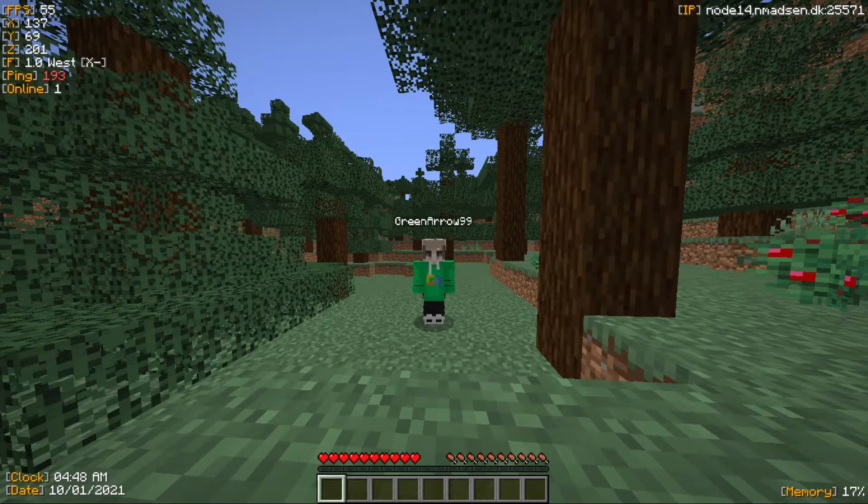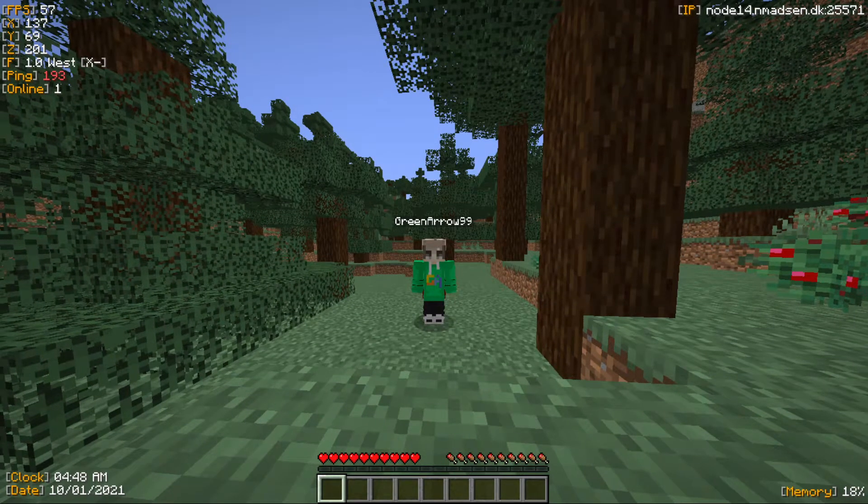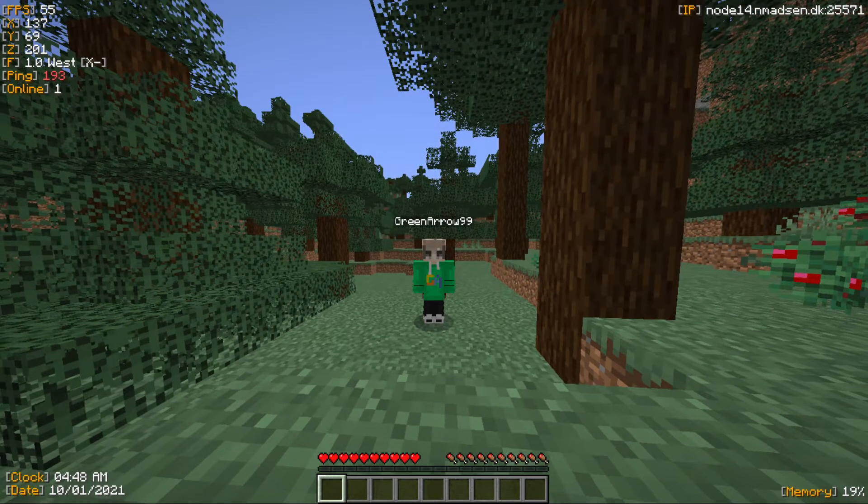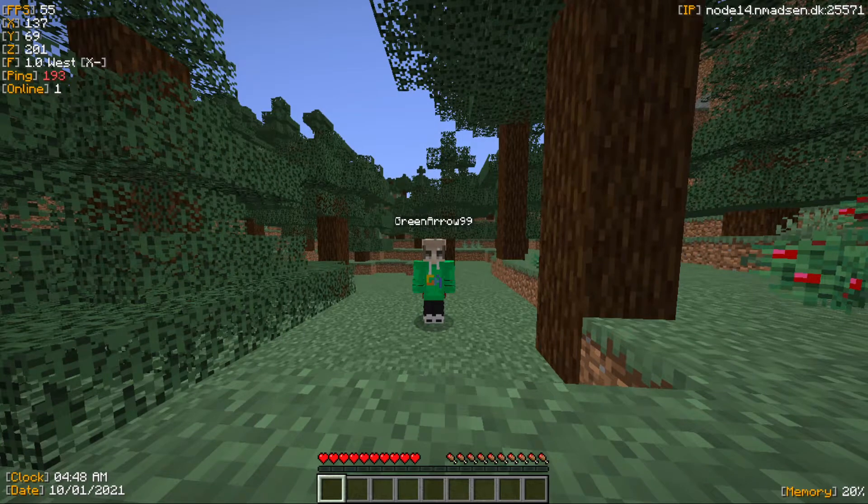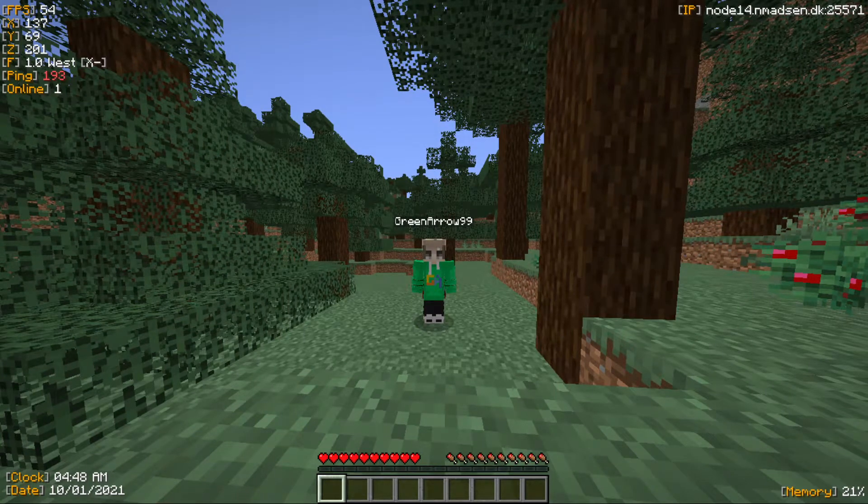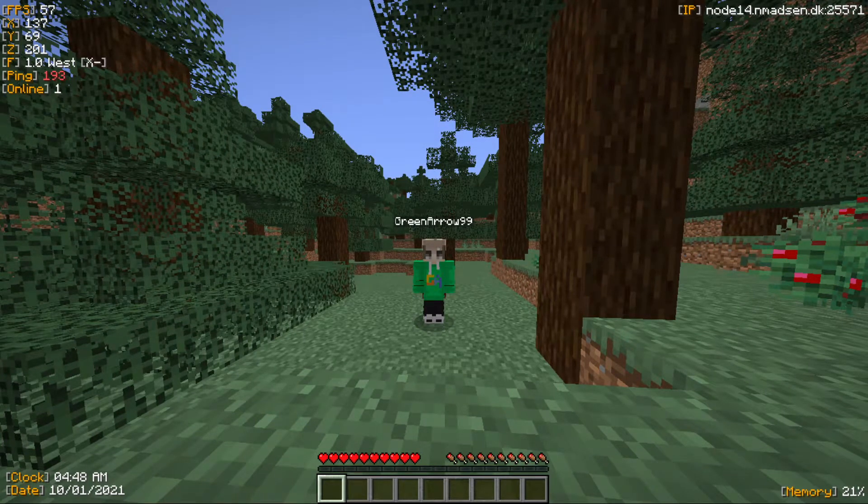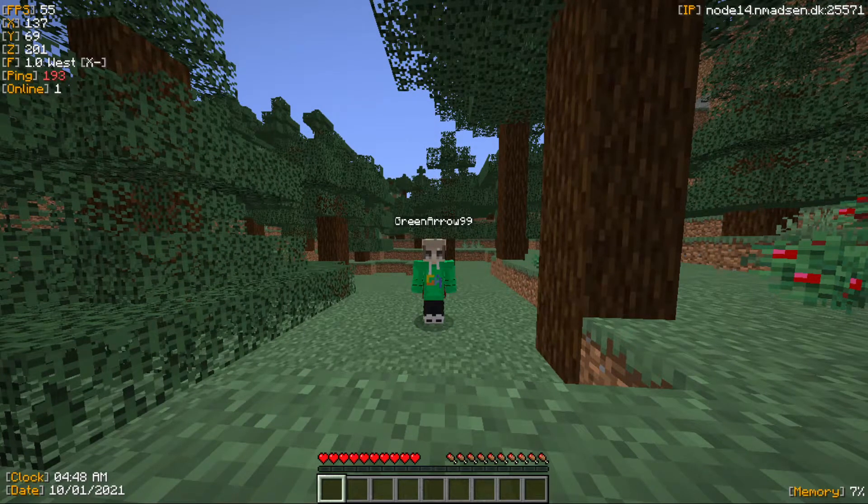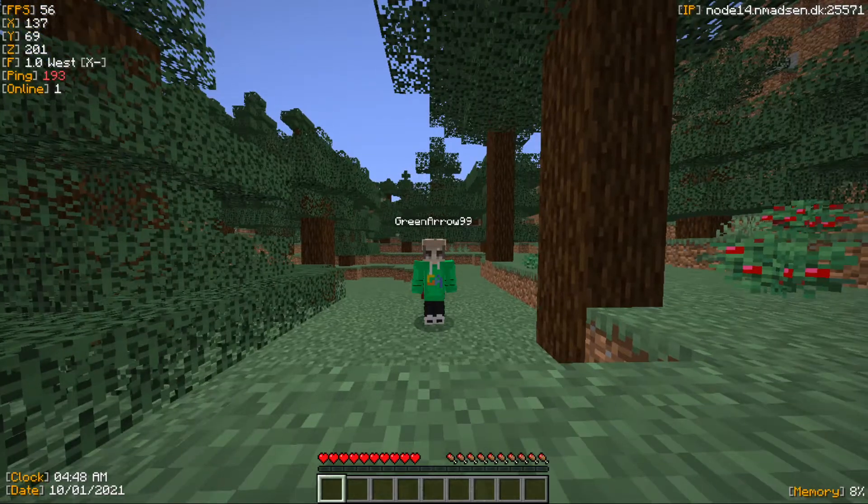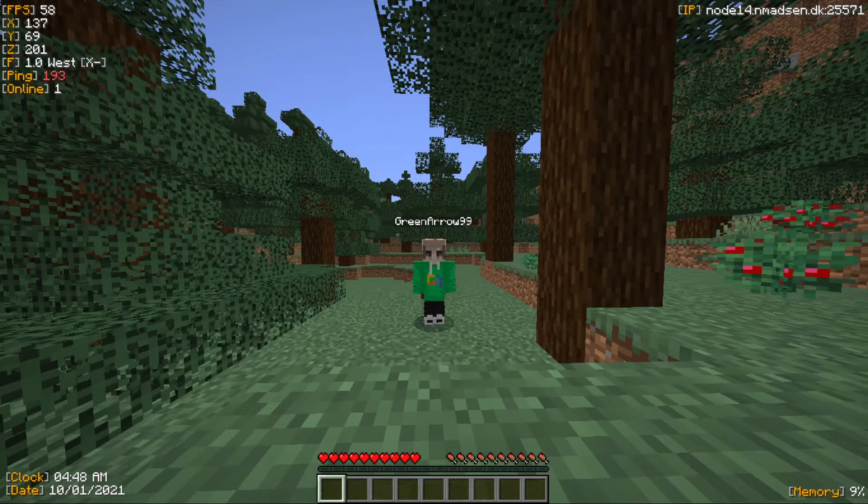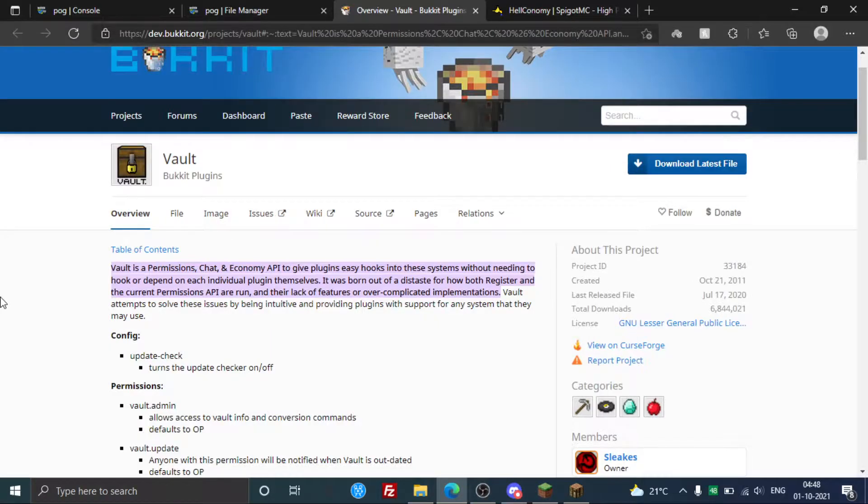Hey guys, welcome back to another Minecraft tutorial video. Today I'm going to show you how to enable economy in your own Minecraft server, either it's an SMP or a public server. So let's get started with the video.